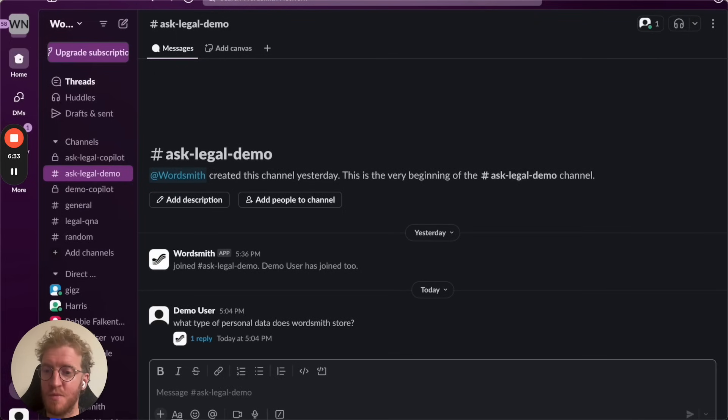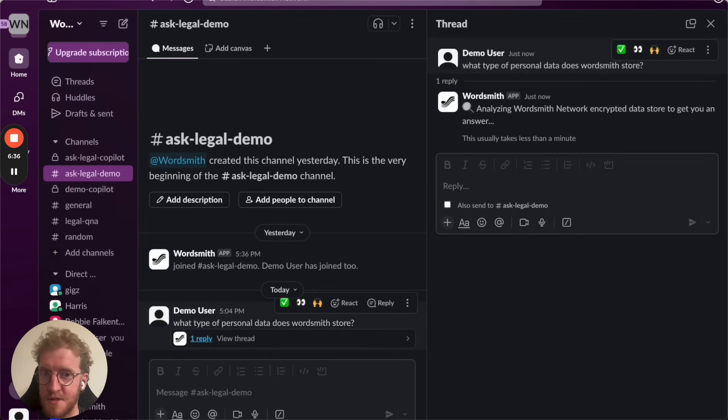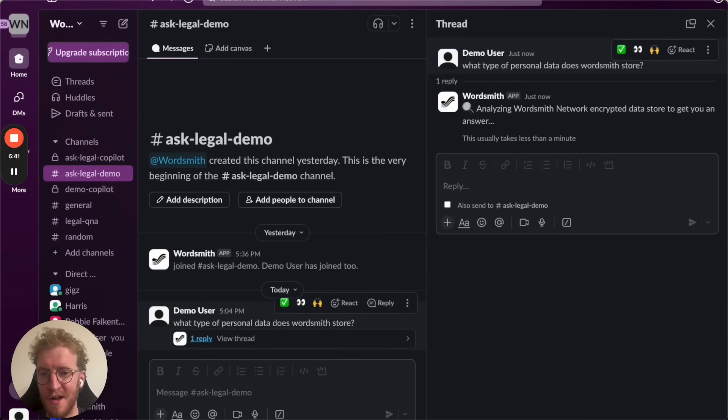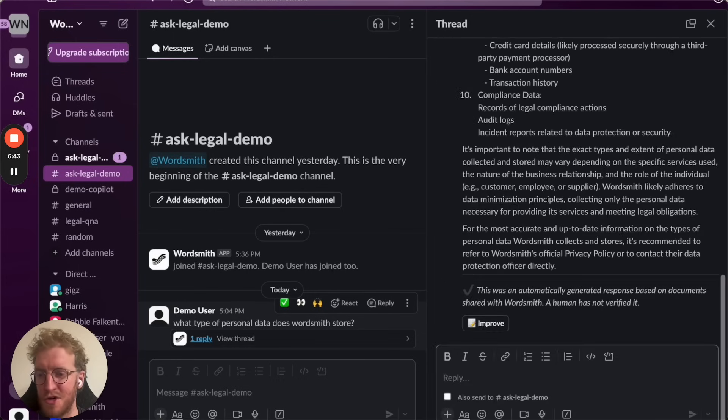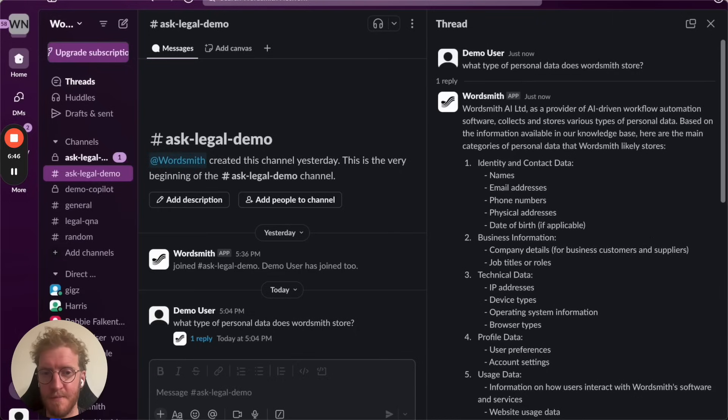The assistant will pick up the question, draft a response and then send it to whoever in the team asked it in their workflow. They don't have to go and check Notion or Google, both of which we integrate with as well.